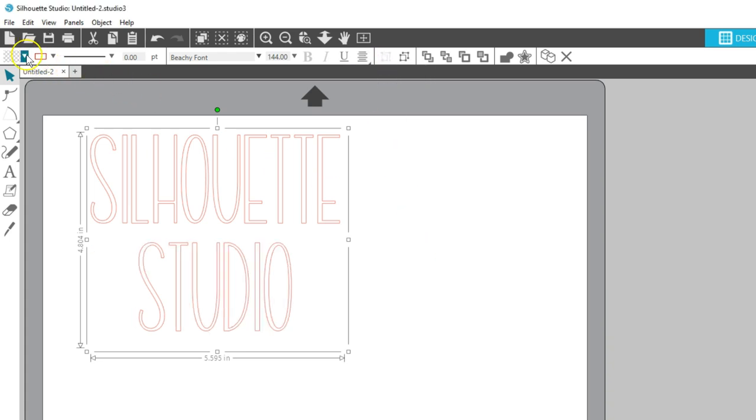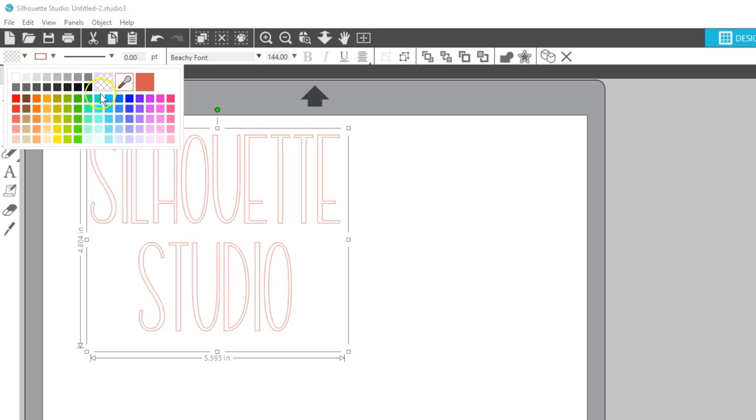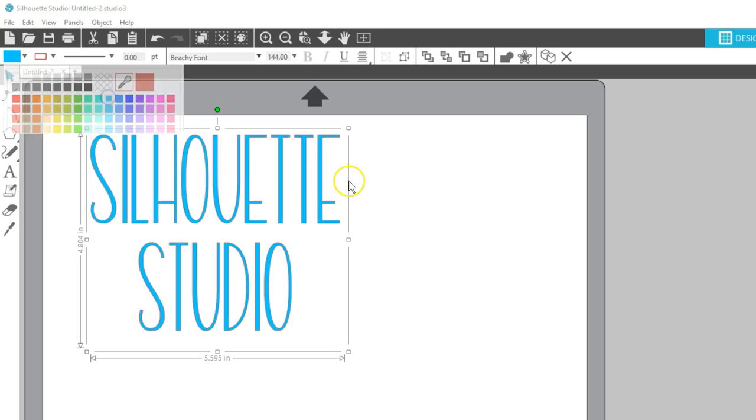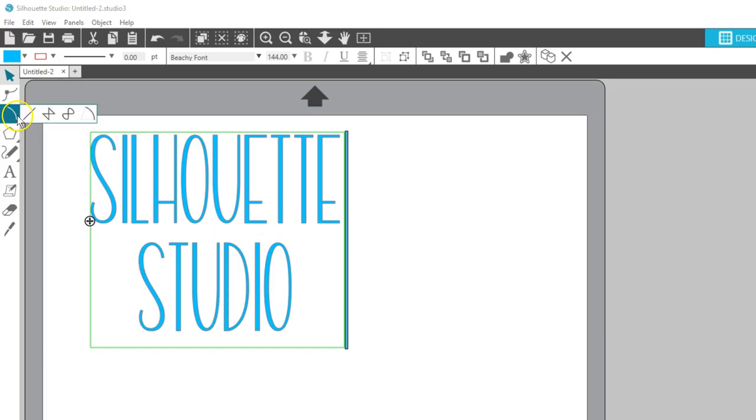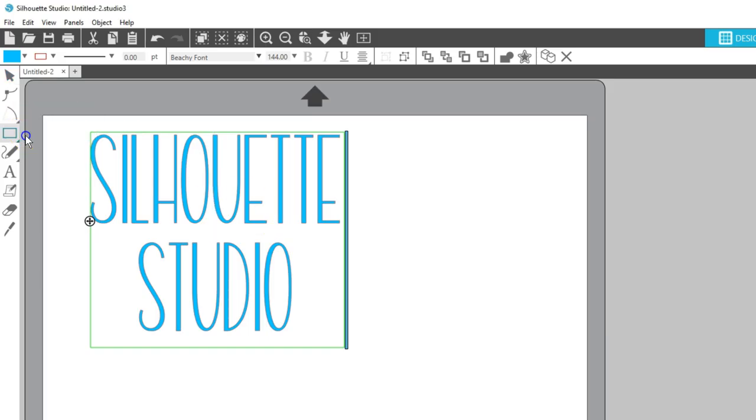Don't forget you can fill your text with colors, gradients, and patterns, too. Double click on the text if you need to get back into text edit mode. I'll go over more things you can do with text in other videos, but these are the basics.